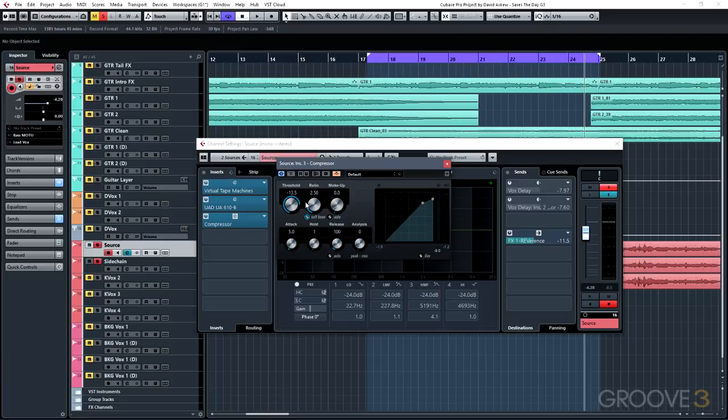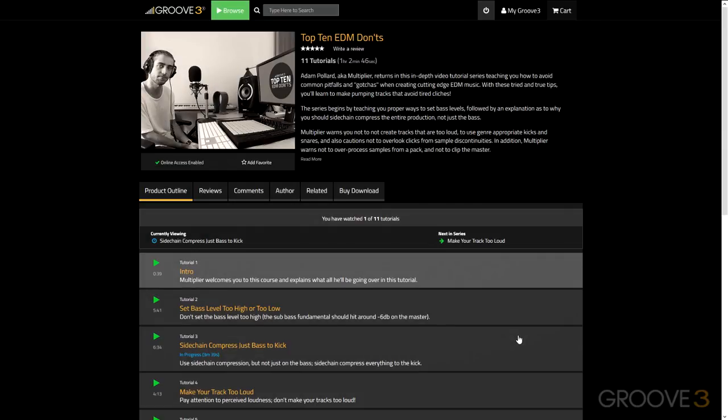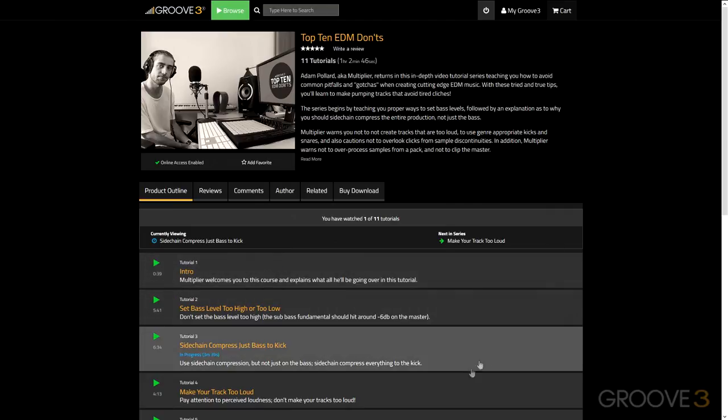Some other popular uses for sidechaining on the compressor include building a ducking compressor for electronic or EDM music. You can do this by placing a compressor on your bass track or even your entire mix, then sending your kick to the sidechain of that compressor, which will duck either the bass or your mix every time the kick hits. This gives you that ultra big kick sound that really makes your track sound pro. A great EDM example is the Groove3 series 'Top 10 EDM Don'ts' by Multiplier — check tutorial number 3 at groove3.com.